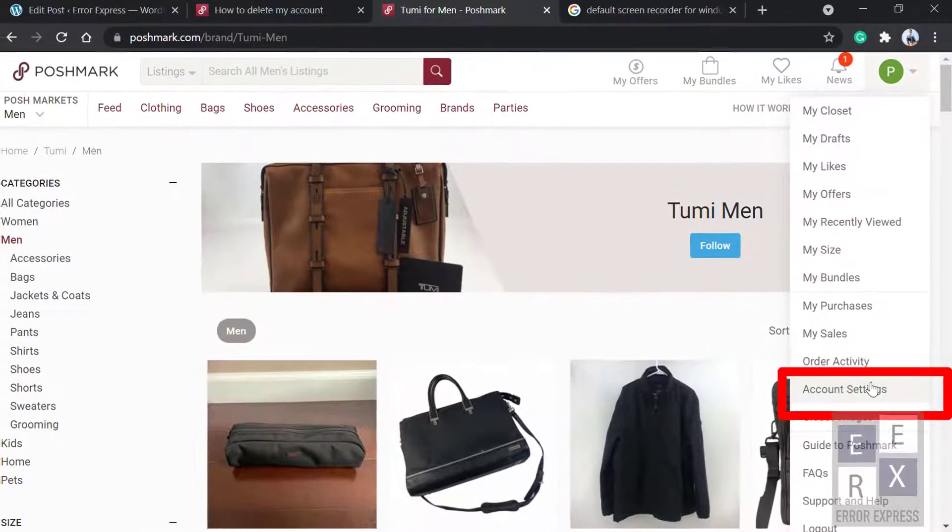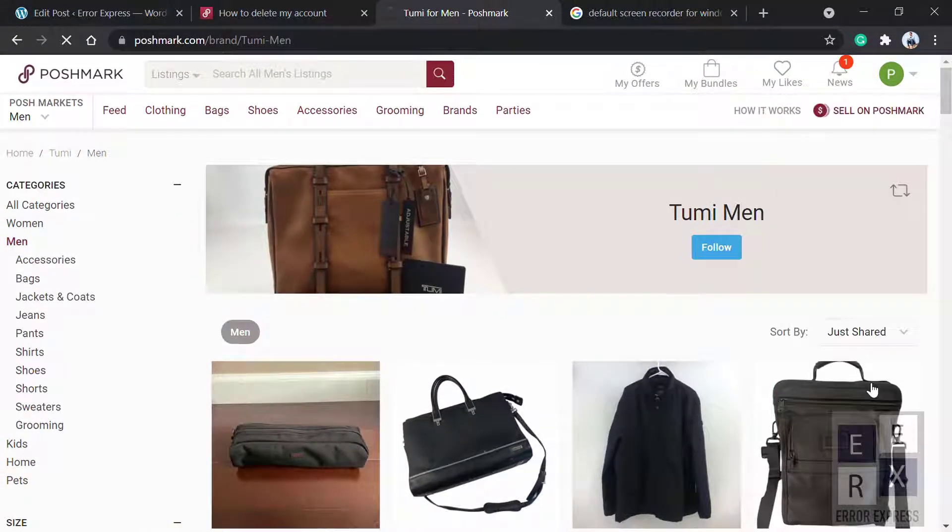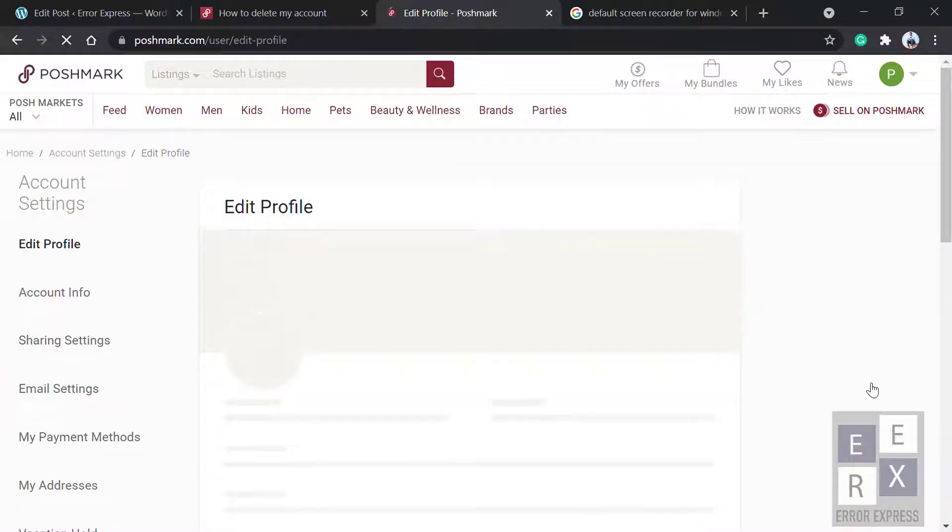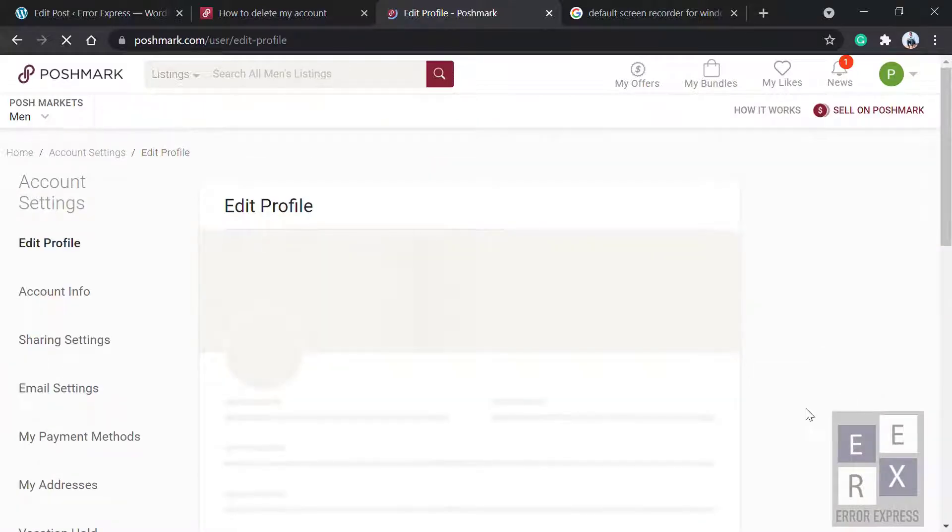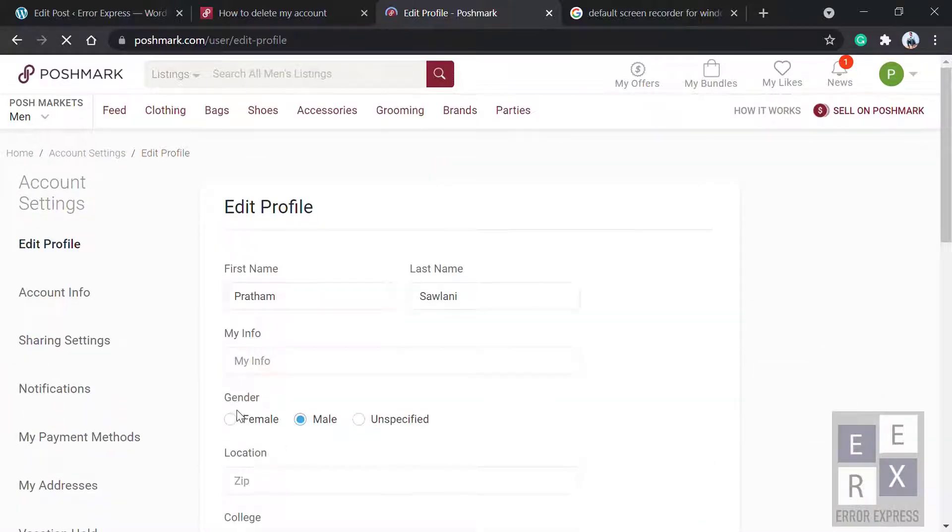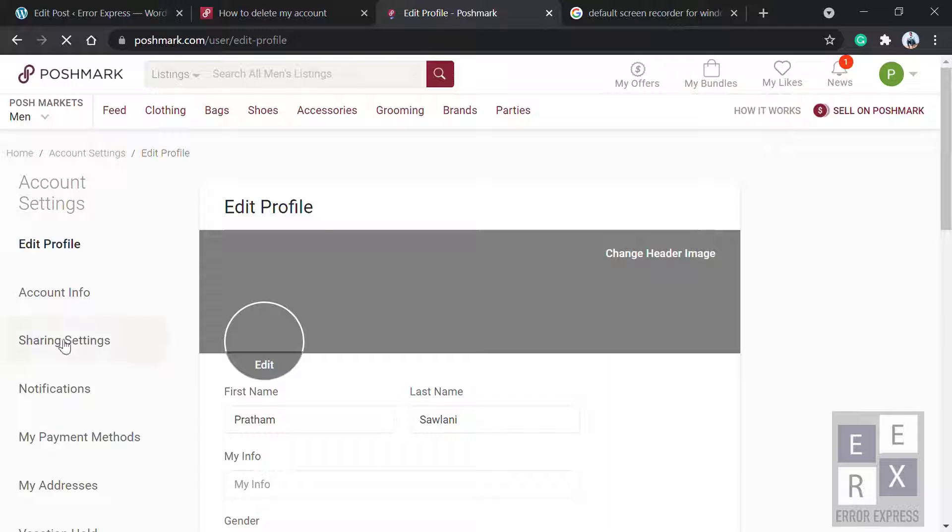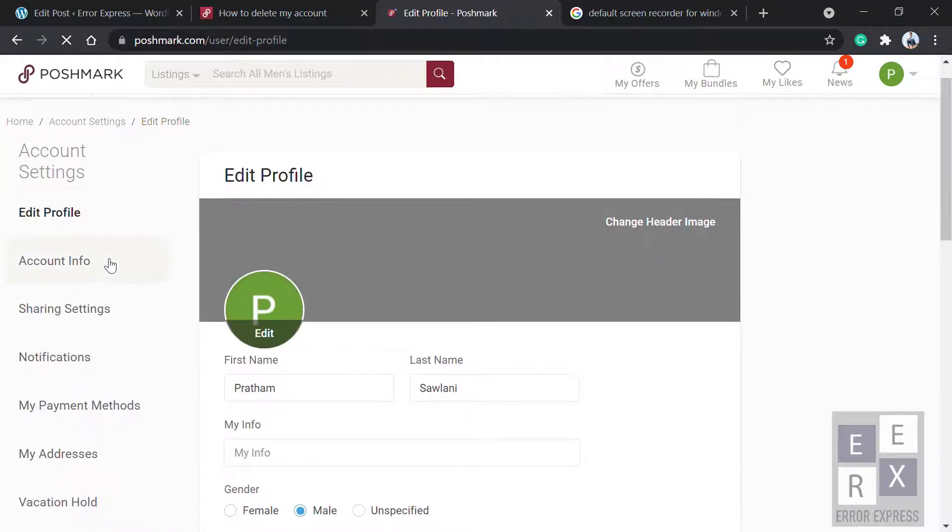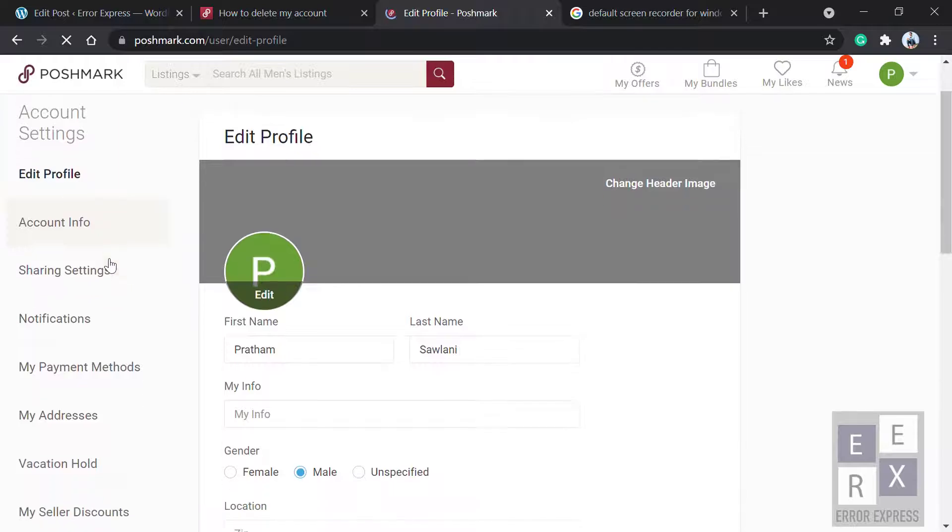This is the edit profile page. Scroll down and select Manage Account Status.